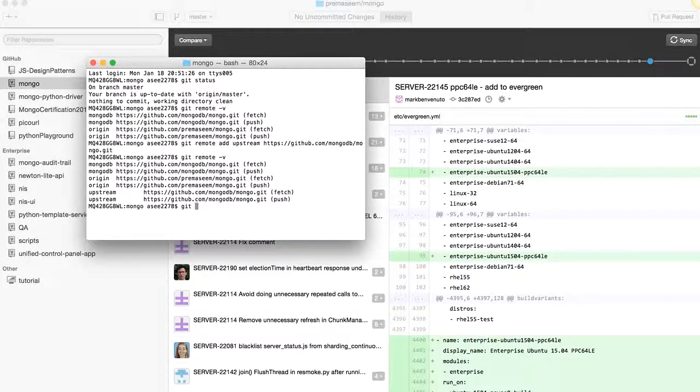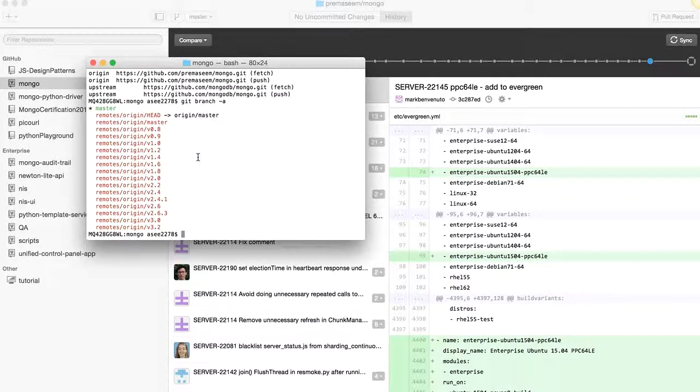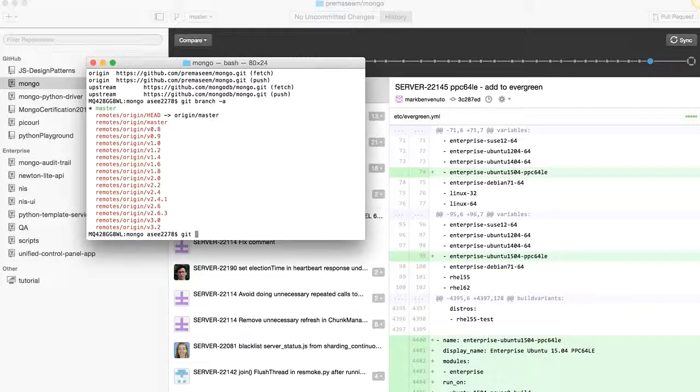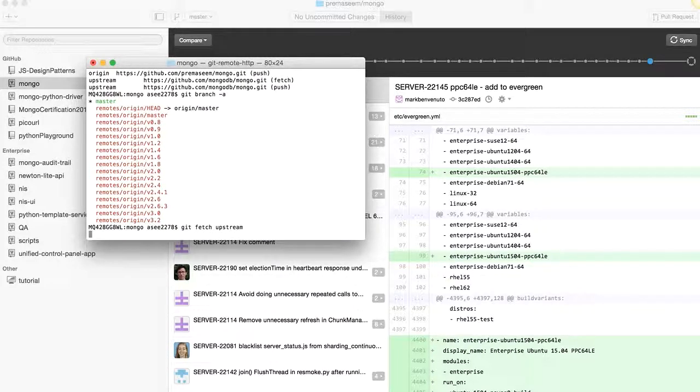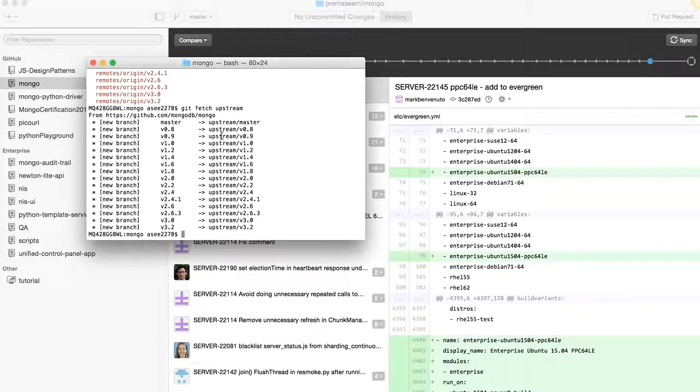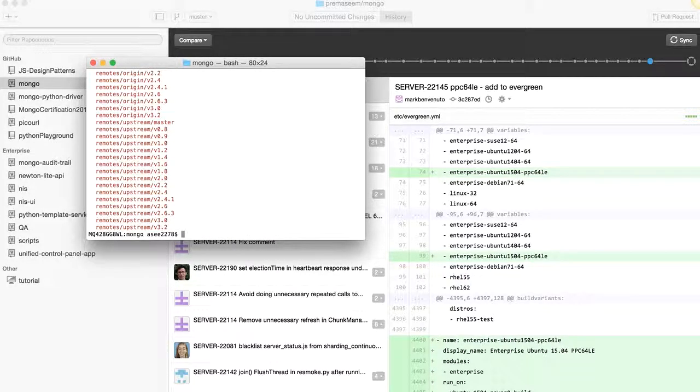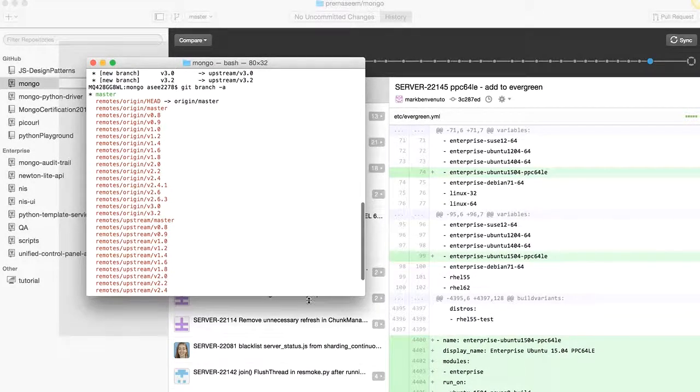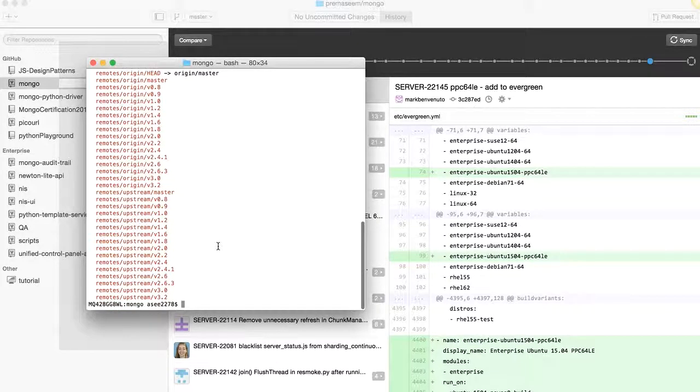Now we can do git fetch. Let us do git branch -a so it would show all the remote branches. You don't see upstream branches yet, so to keep in sync you have to first fetch it: git fetch upstream. So it has fetched all these branches which were there.